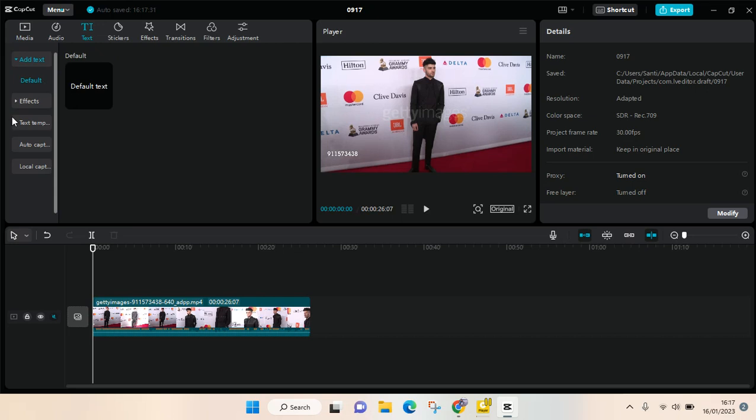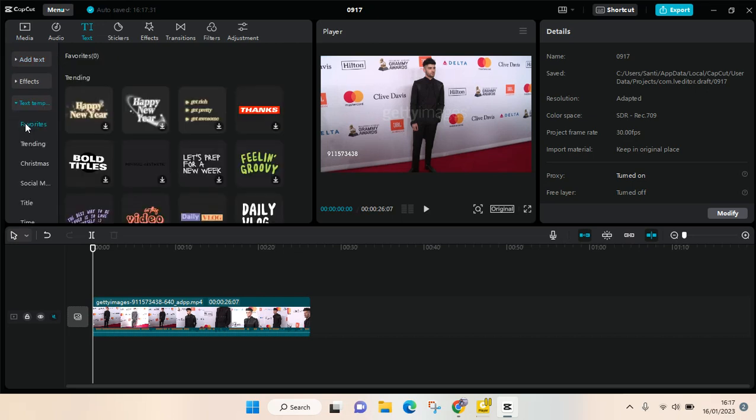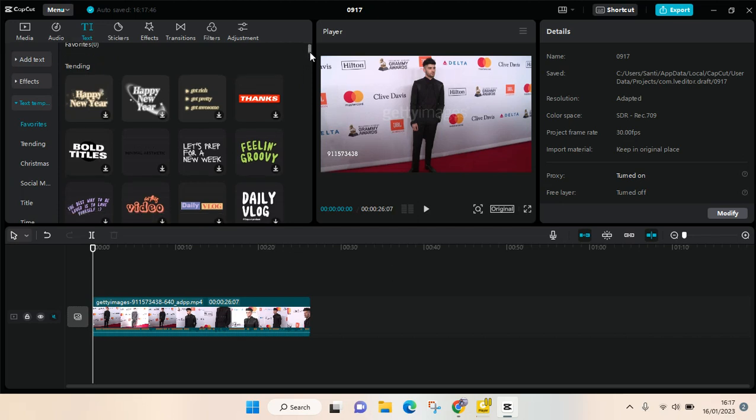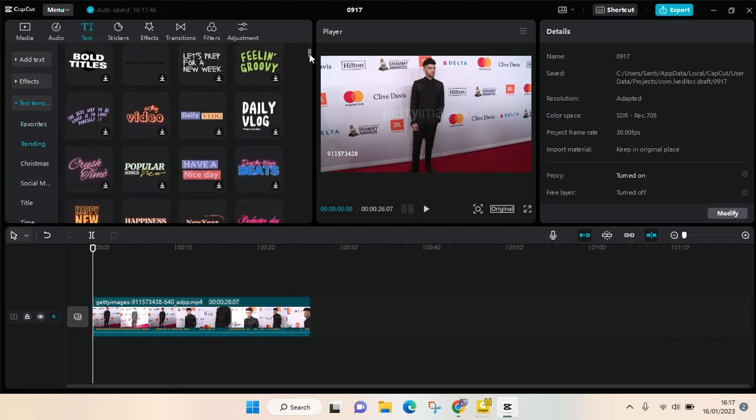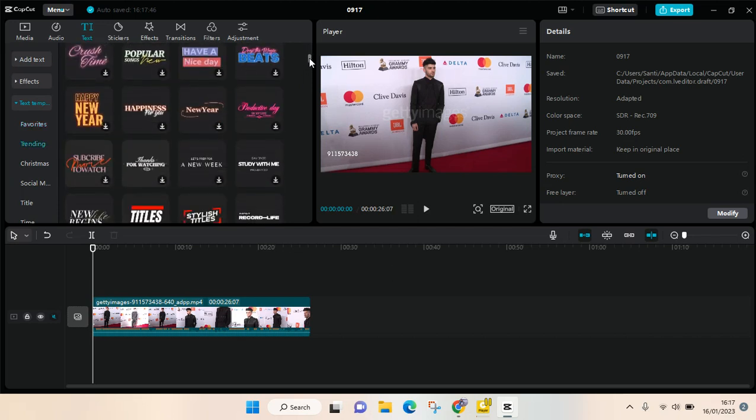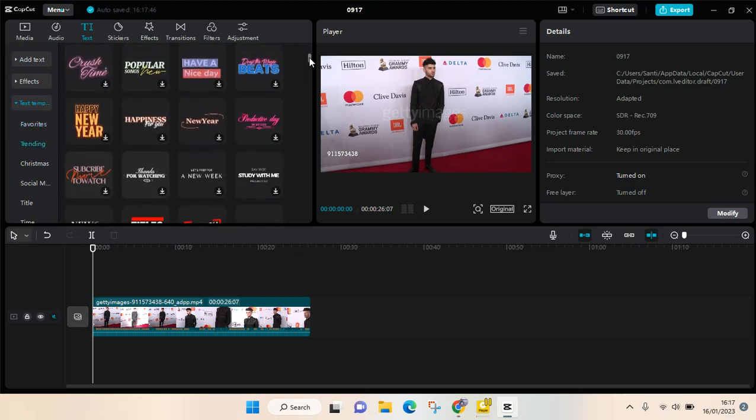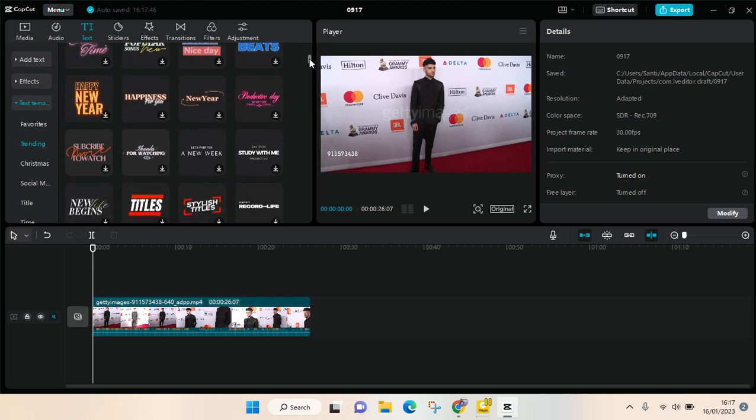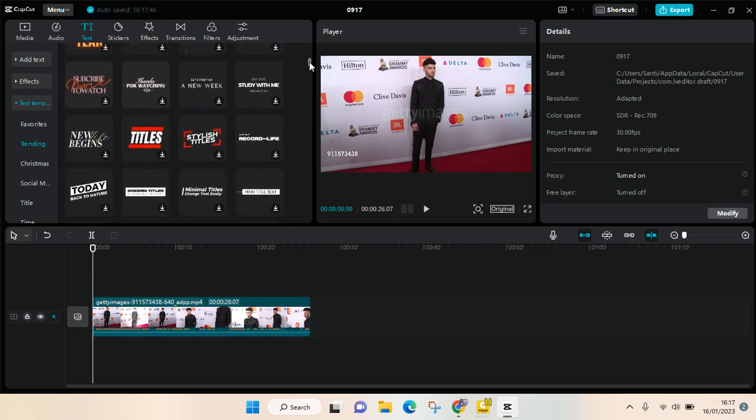on text, you can see there's a text template option and then you can choose from the templates which one you want to use. For example, I want to use this one right here, so just